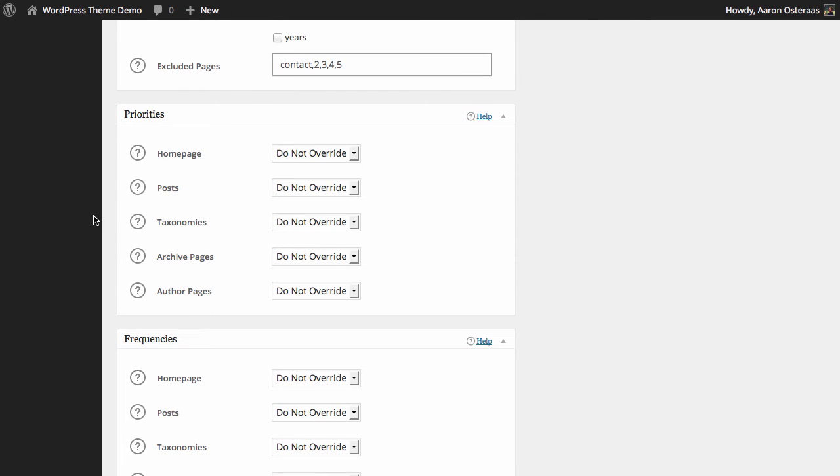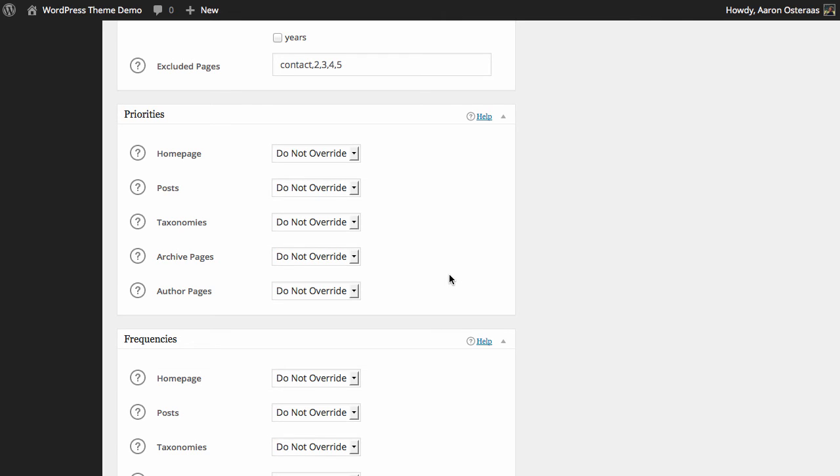Next we can choose the priorities. This has to do with how prioritized a particular item is in the sitemap. It's really best if you don't go and change these. They've already been configured in such a way that will have the most benefit for your website. Of course, if you have a very special website and there's something you want to do to pull off a custom SEO strategy, then you will need to come in here and make changes.